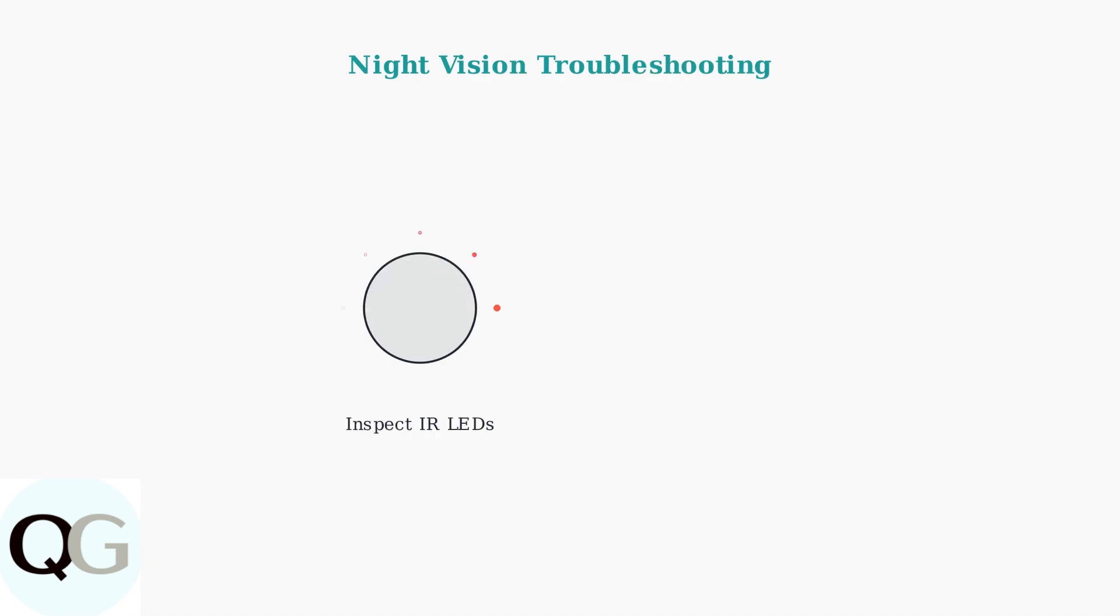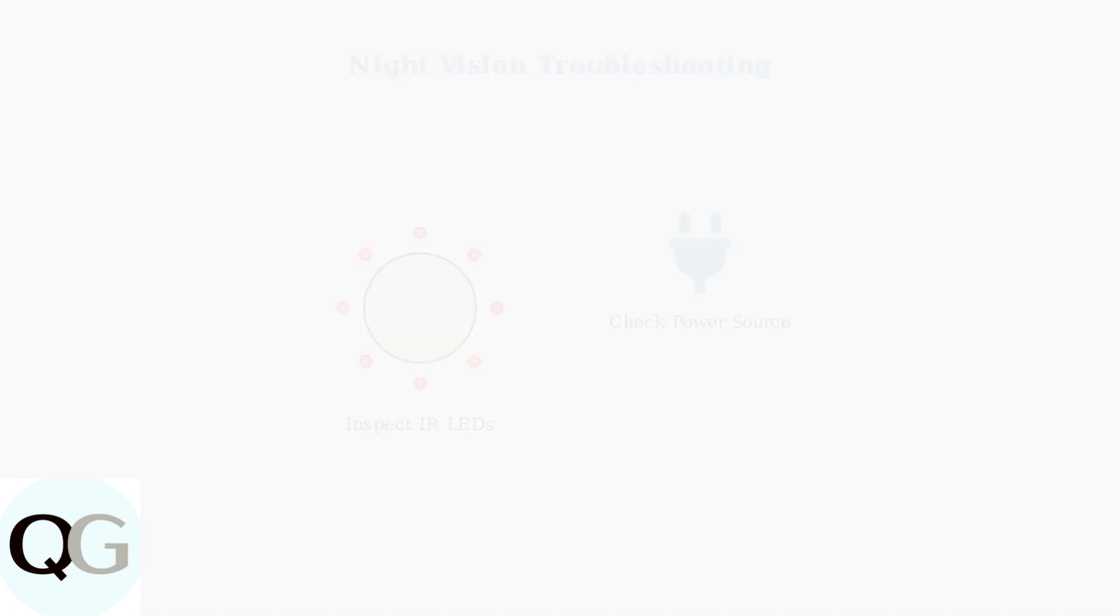If night vision isn't working properly, first check your power source. Insufficient power often causes night vision failure. Also inspect the infrared LEDs around your camera lens.